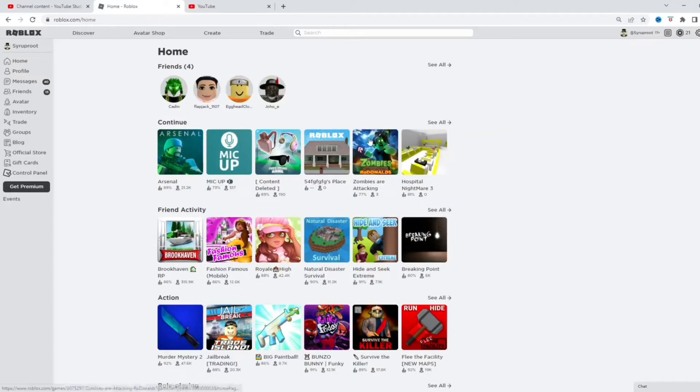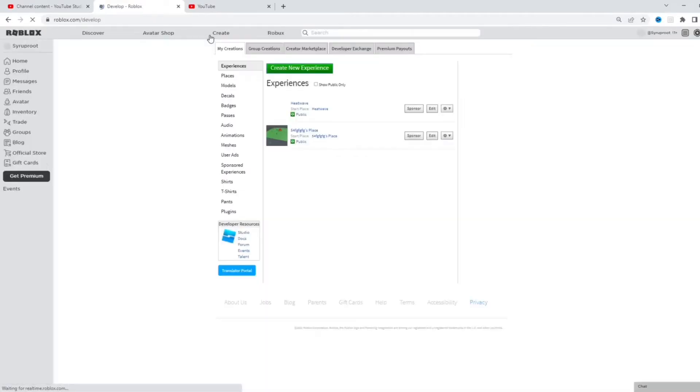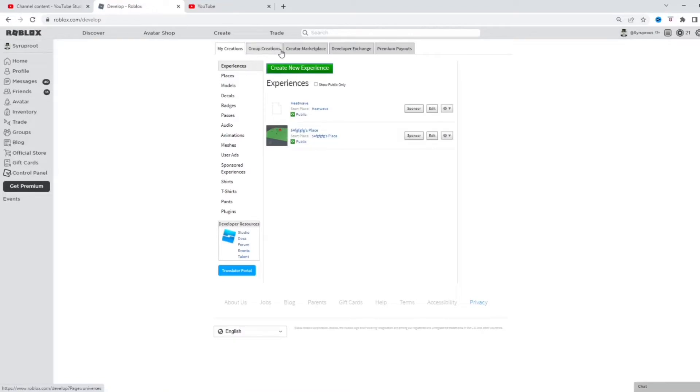So what you're gonna do is go to create up here, and you can do it either for your group games or your games.